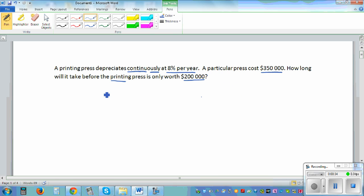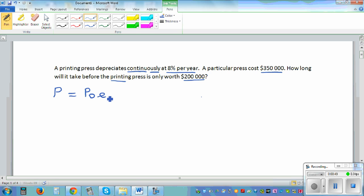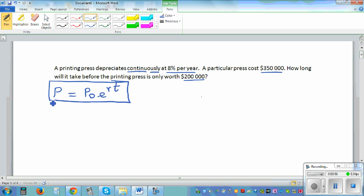This is a question of differential equation. There is a formula. The formula is: P (the price or value) is equal to P₀ times e to the power rt. This formula can be used for anything which is increasing or decreasing continuously at a particular rate.